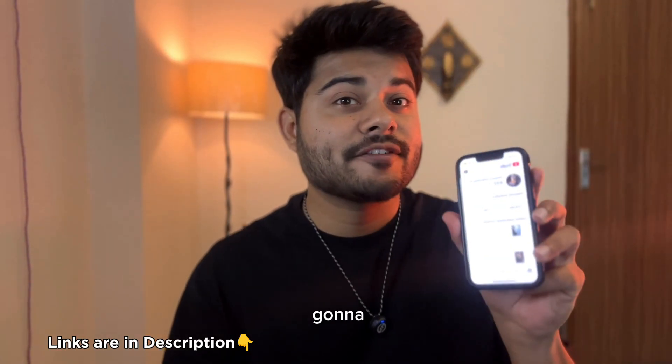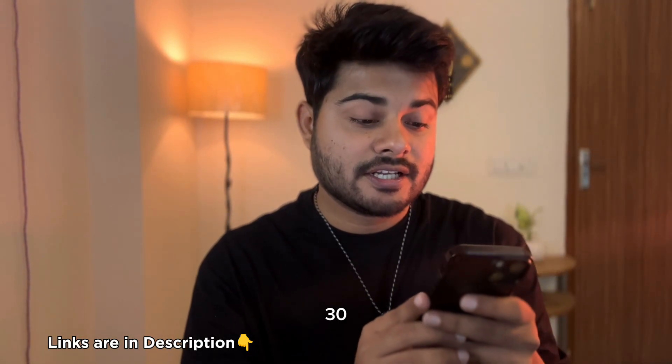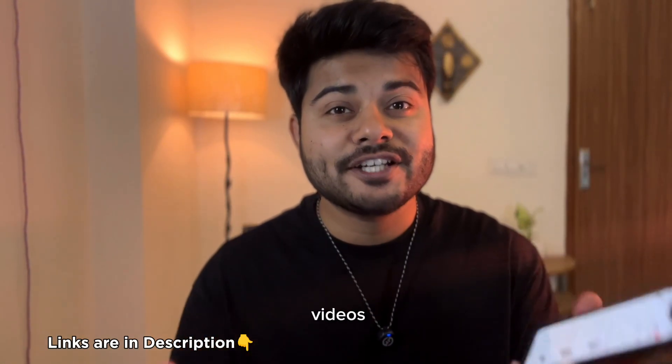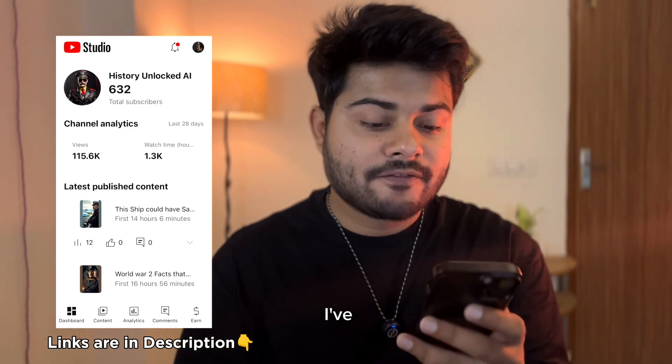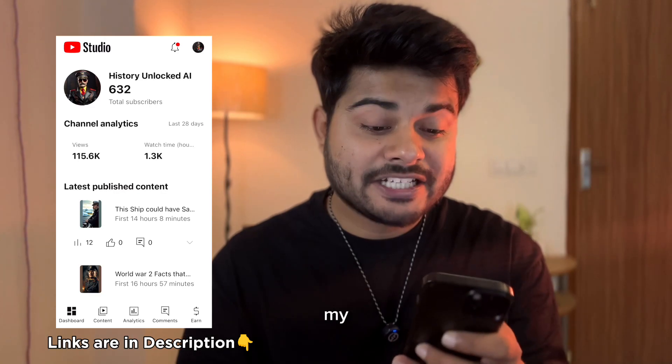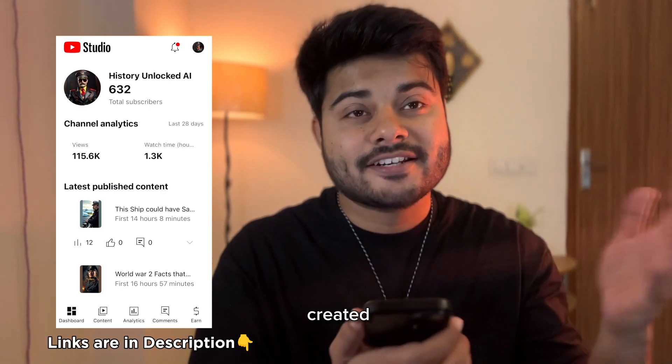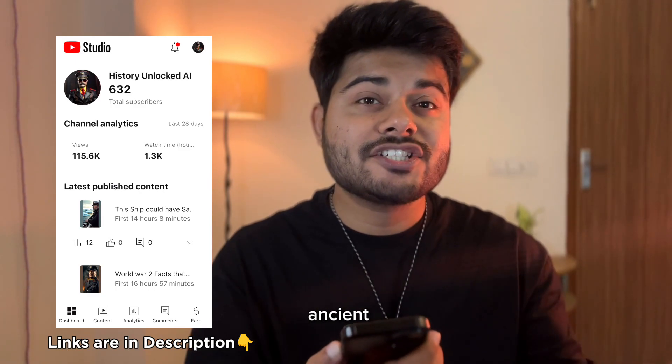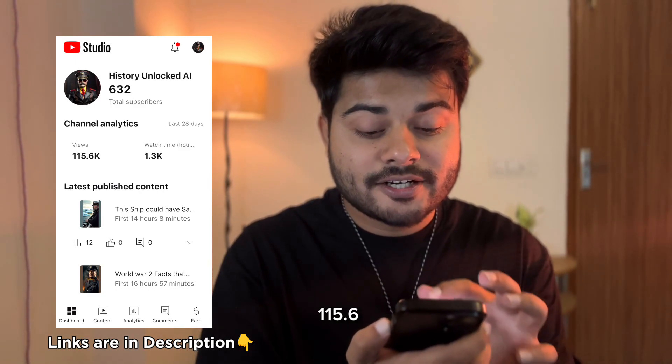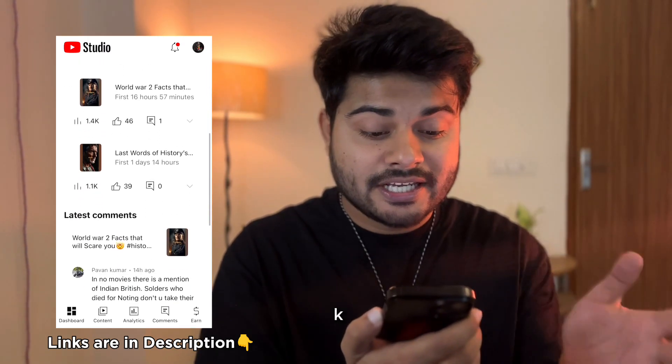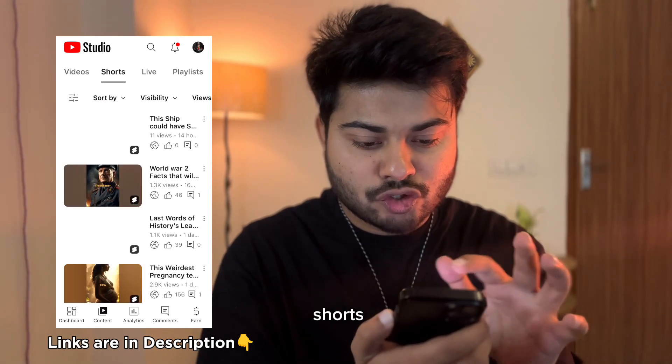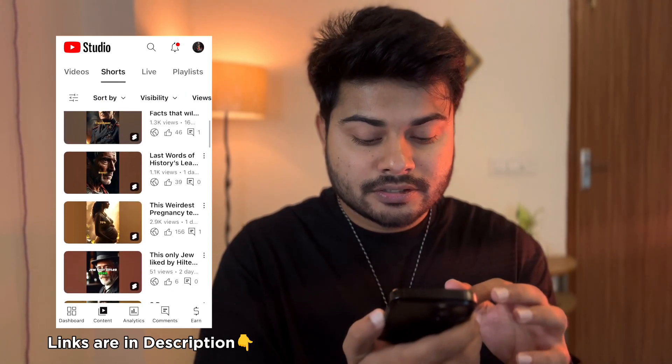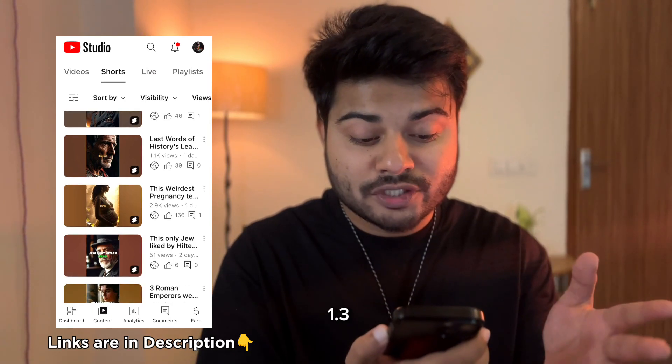Before I start, I'm going to reveal the challenge stats and insights—30 days insights, how I've grown, what kind of videos I've posted. You can see here I've got 632 subscribers at the time I'm recording this video. My channel is History Unlocked AI. I created a history channel—facts, history, and ancient facts. I've got 115.6k views in total and 1.3k watch time.